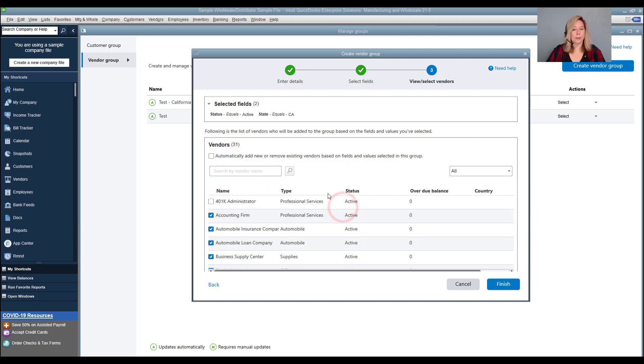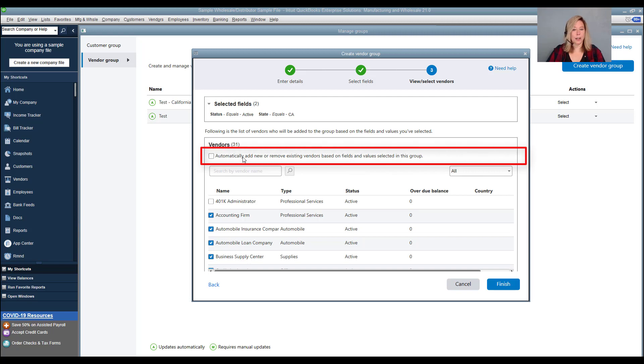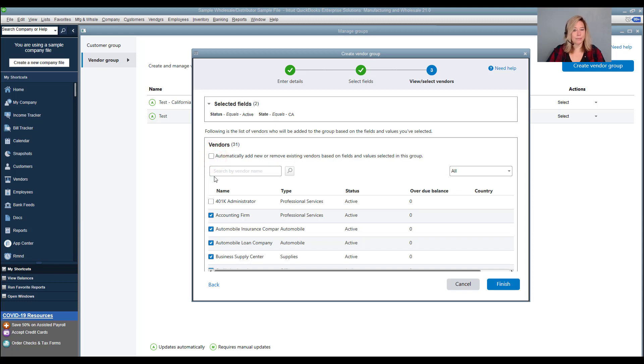If you don't want the group to automatically update, clear the checkbox for automatically add or remove based on fields selected in this group. Select finish.